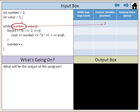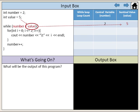We declared the variable number with an integer data type and assigned it the value of 2. Number would be our control variable in our while loop. We also declared a variable called value with an integer data type and assigned it the value of 5. Value would be our sentinel value in our while loop.